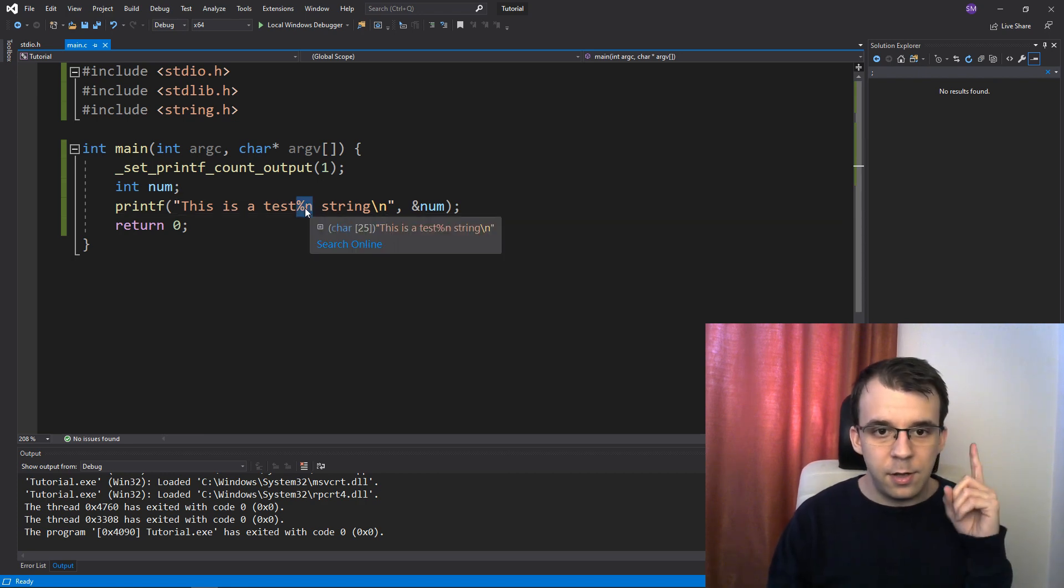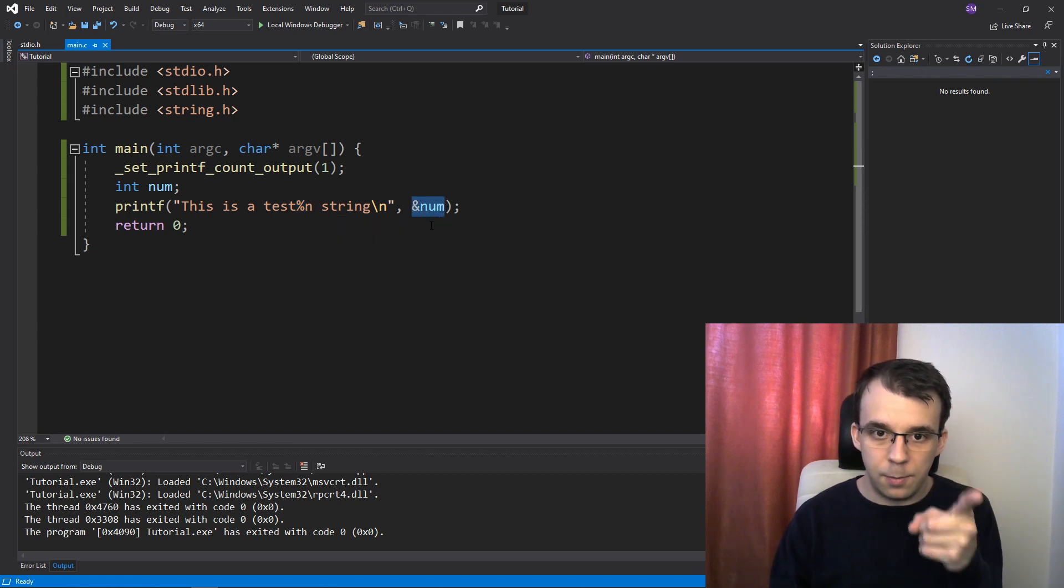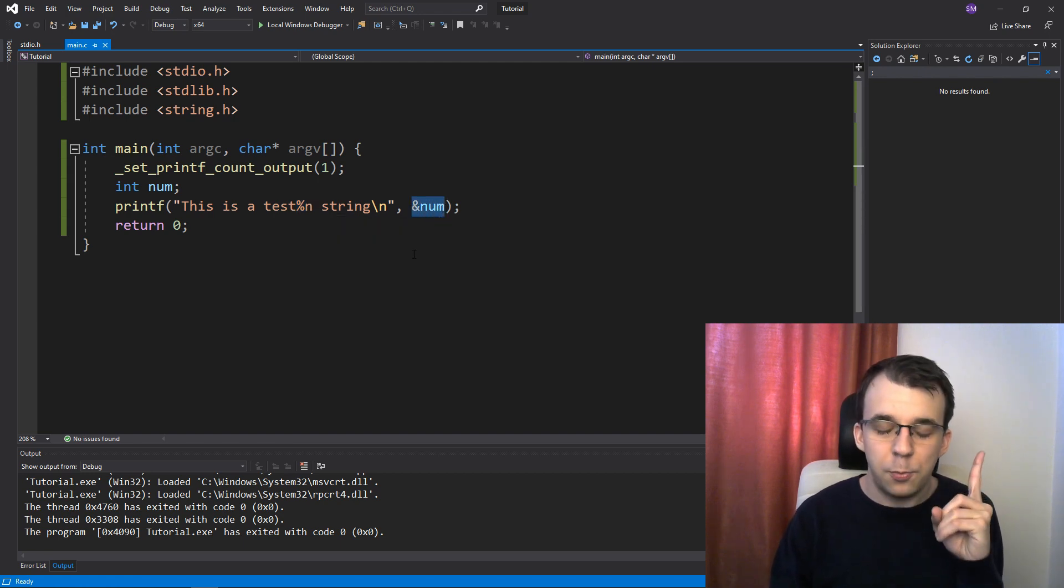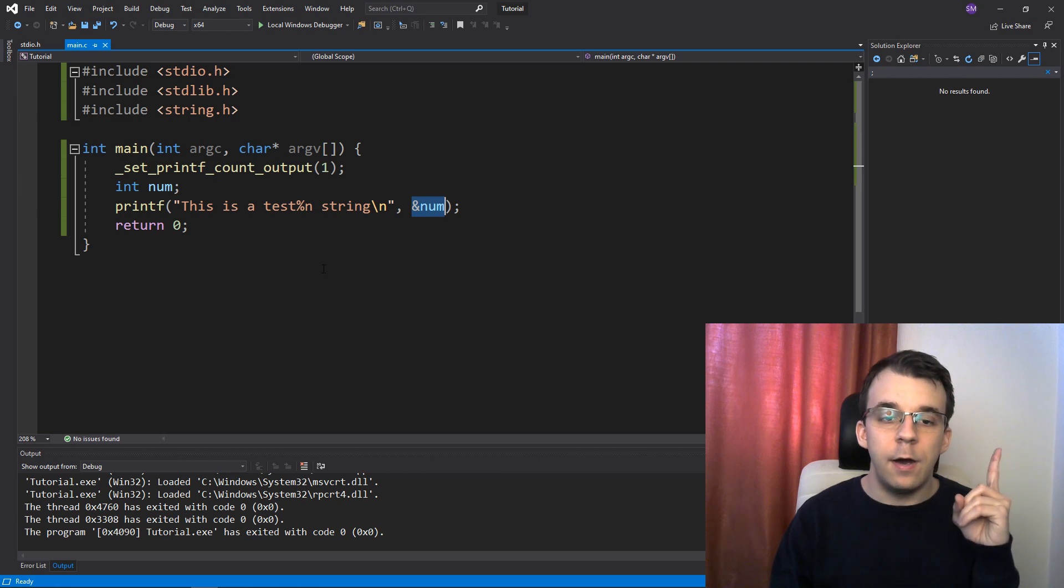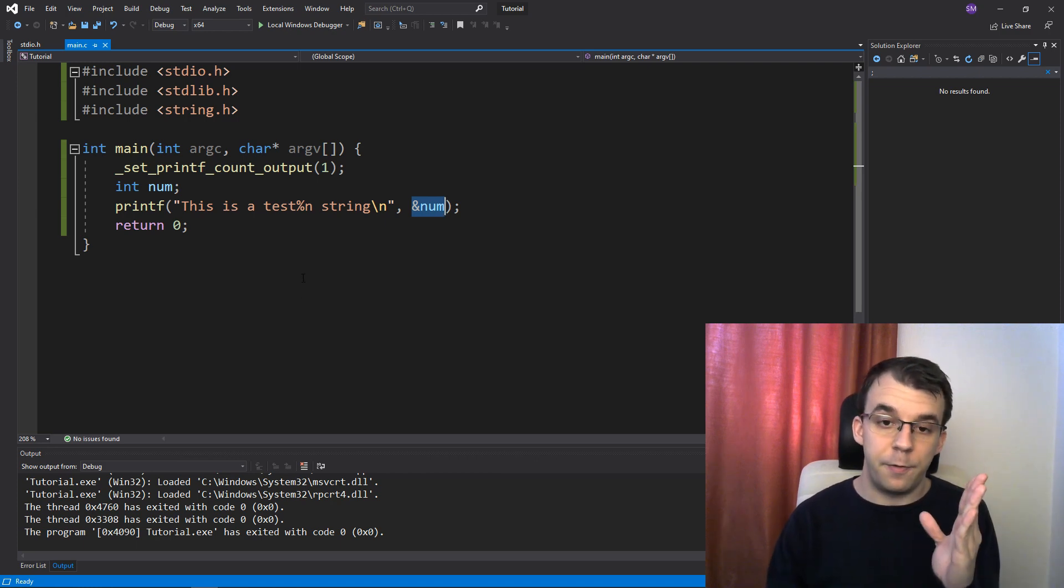Well, this guy says store in the pointer that we give printf, we give to printf, store the number of characters written so far.